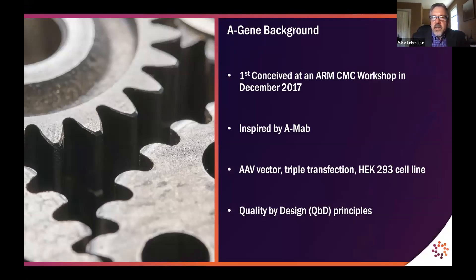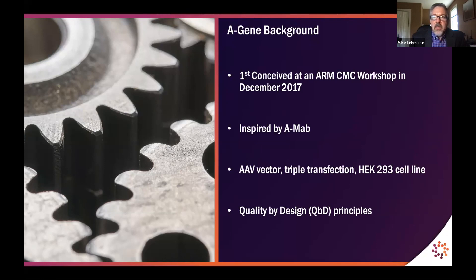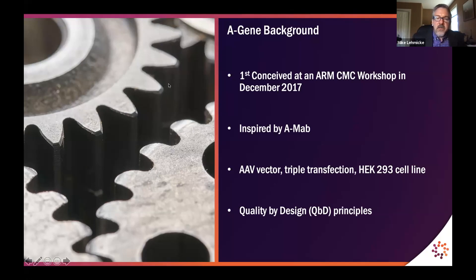By way of background, Agene is a project that ARM undertook starting several years ago after feedback from our members about some of the CMC issues that the field as a whole was experiencing. It occurred to us that these issues were not unique to cell and gene therapy, and in fact some other segments of the biologics industry had gone through similar growing pains. The AMAB document was brought up as something that was instrumental in allowing advances to occur in terms of improving manufacturing quality, optimization, and driving down COGS. Agene describes a hypothetical AAV vector produced by a triple transfection process in an HEK 293 cell line, using quality by design principles.